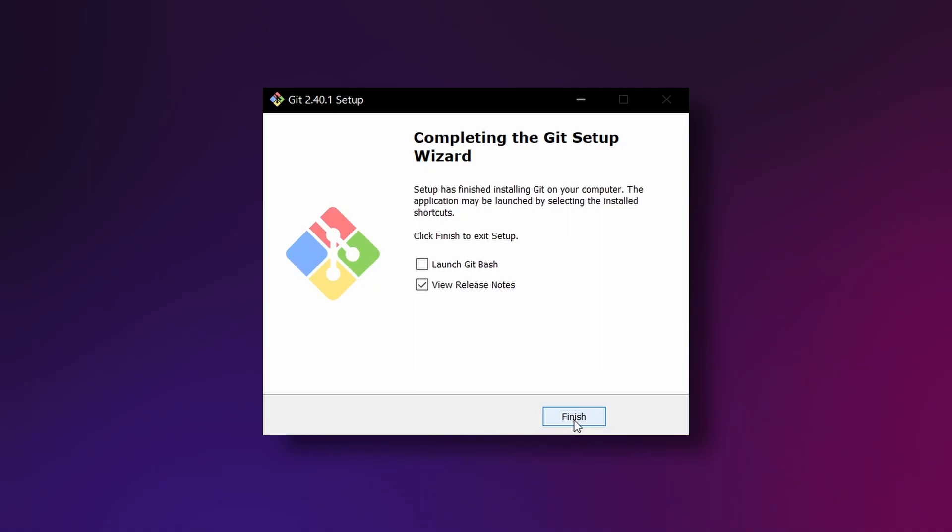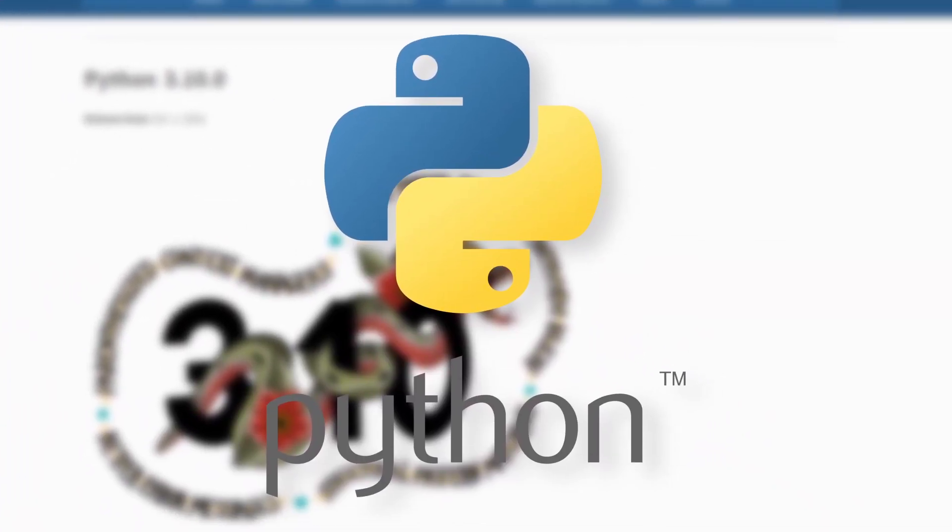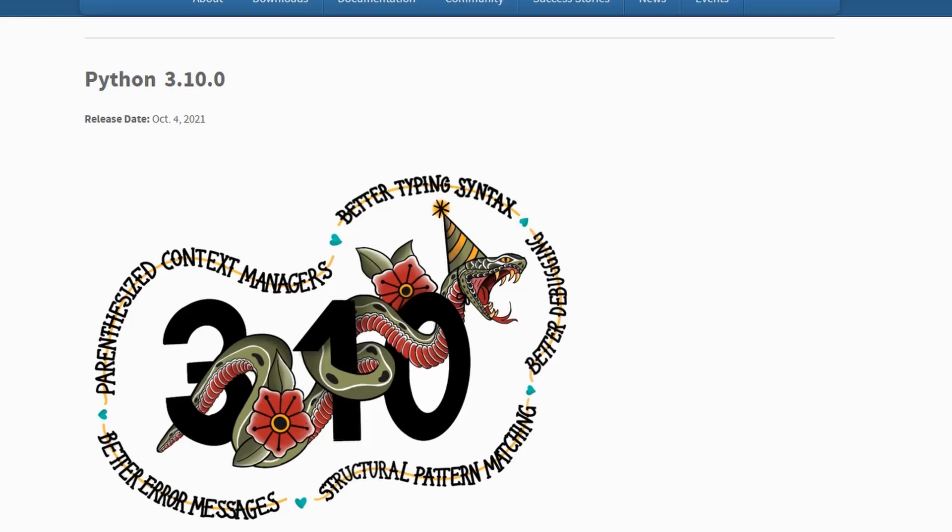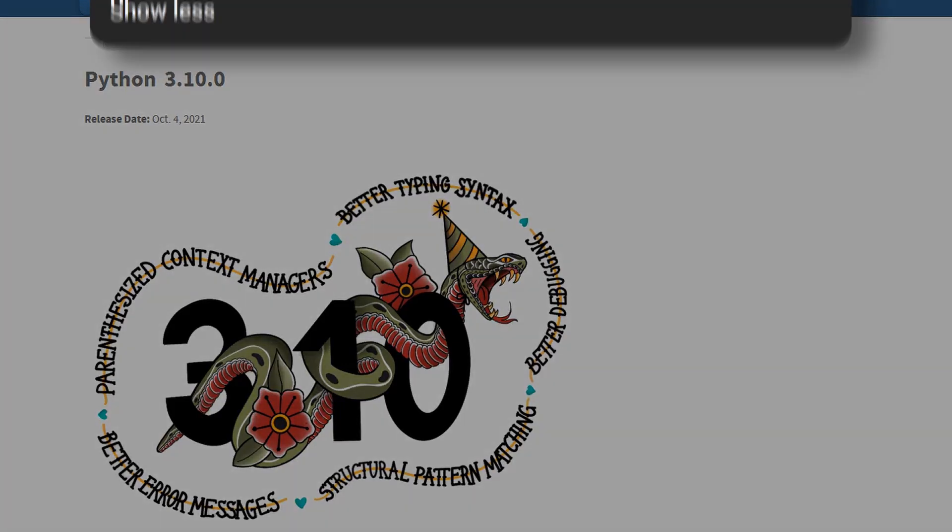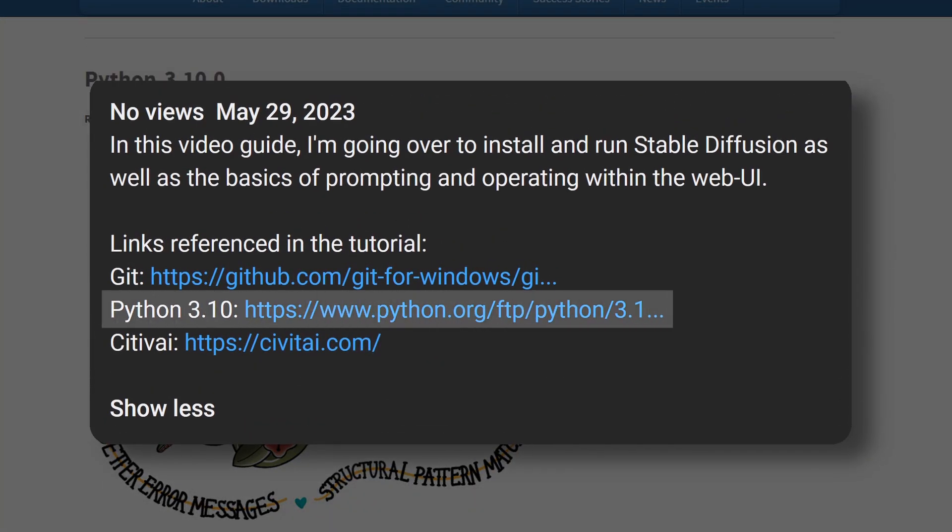Now that we have Git installed let's move on to our next prerequisite, Python 3.10. To get Python up and running on your machine we need to download it from their website which you can also find linked below.